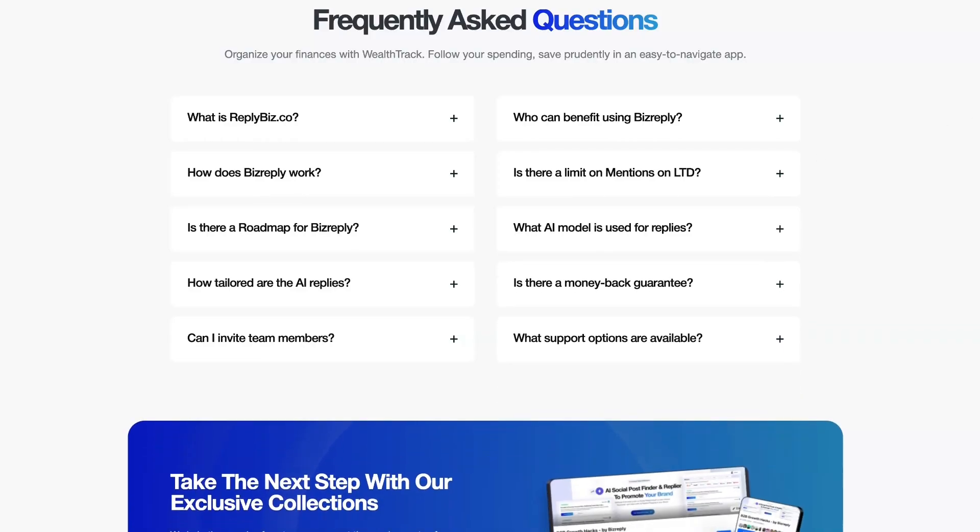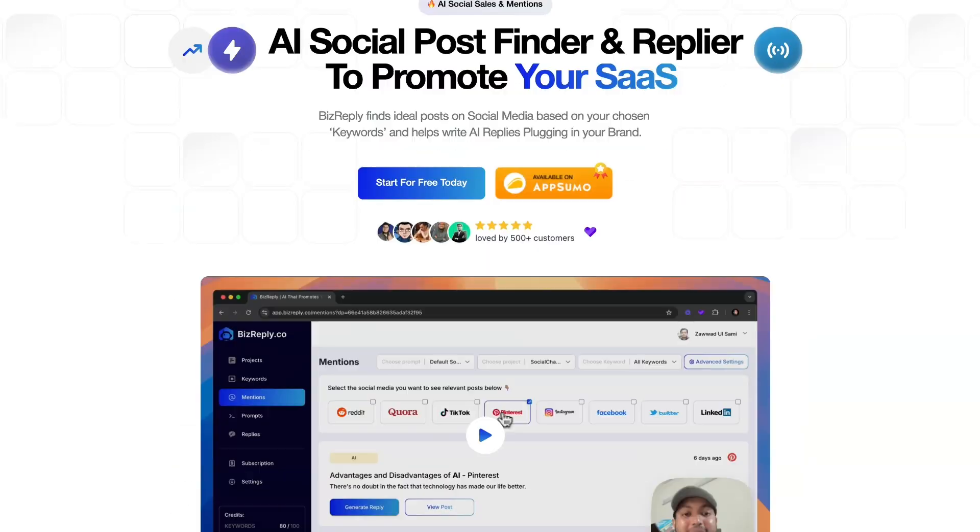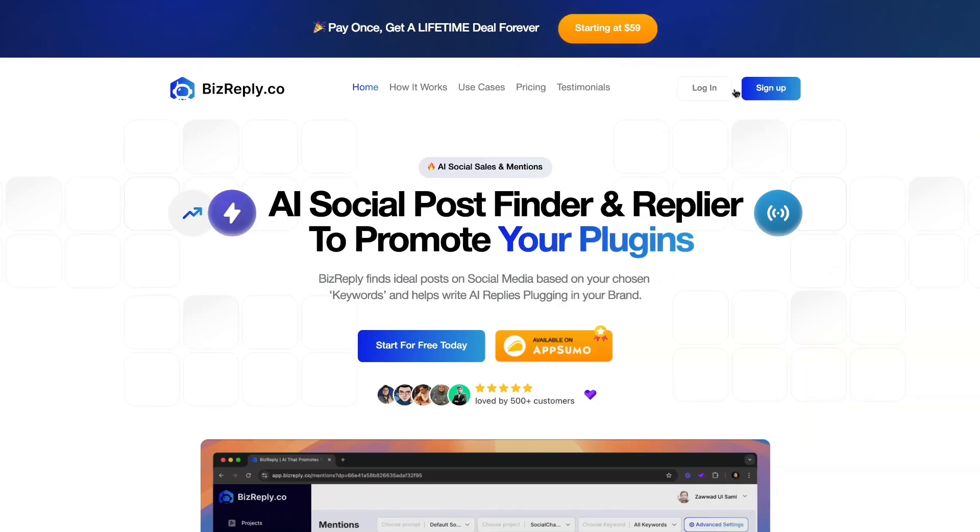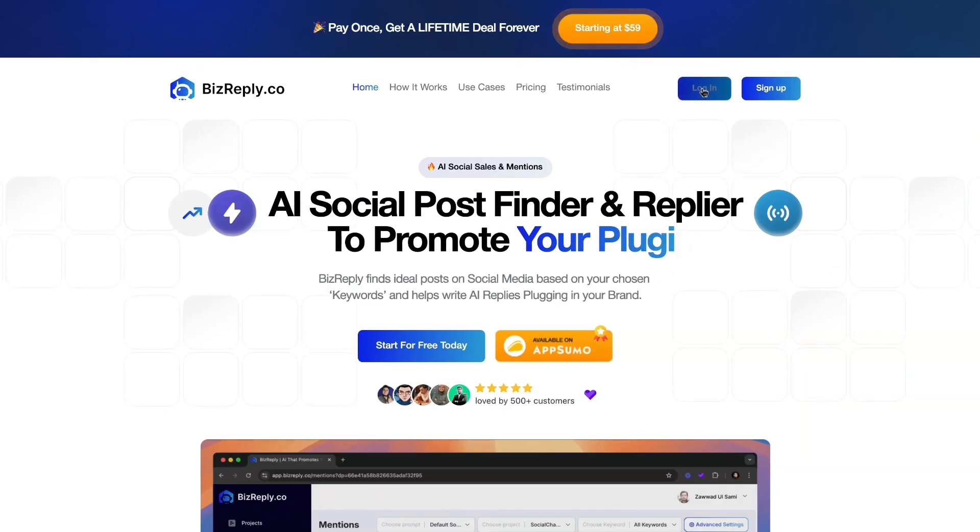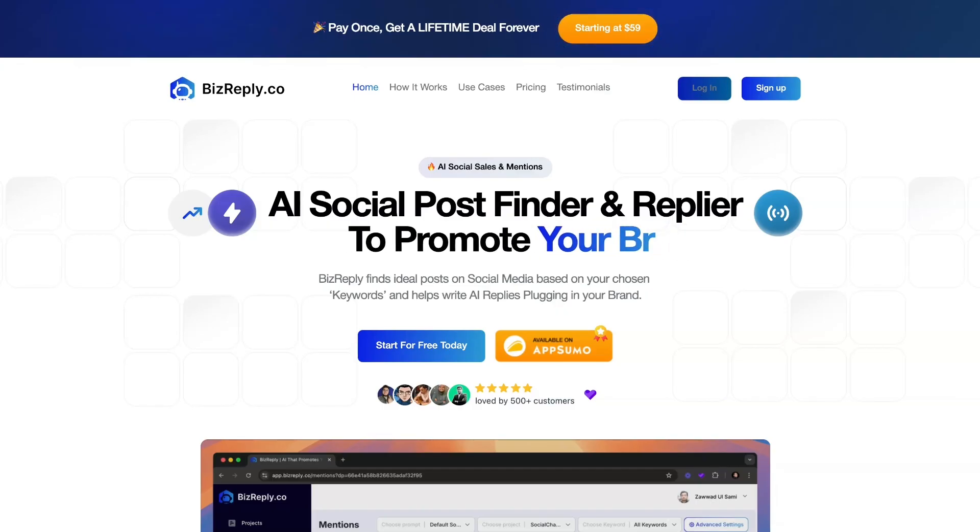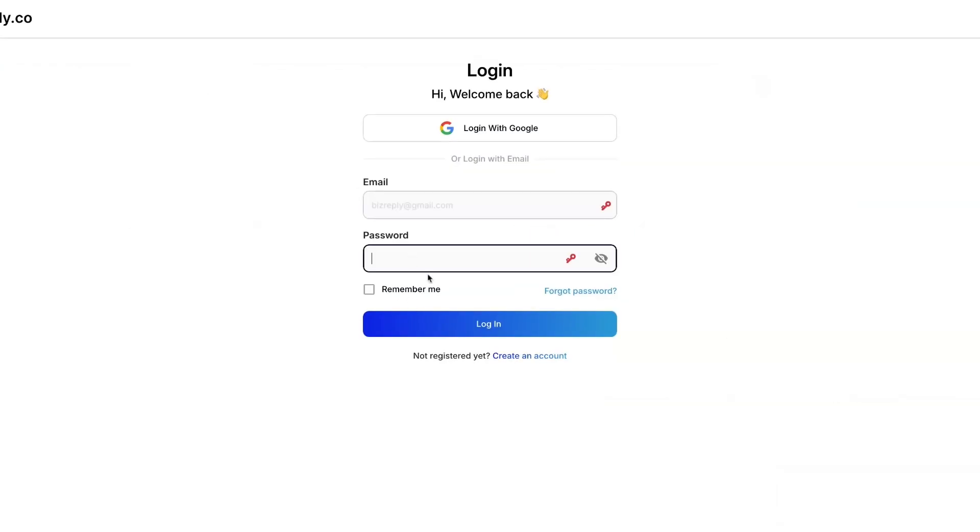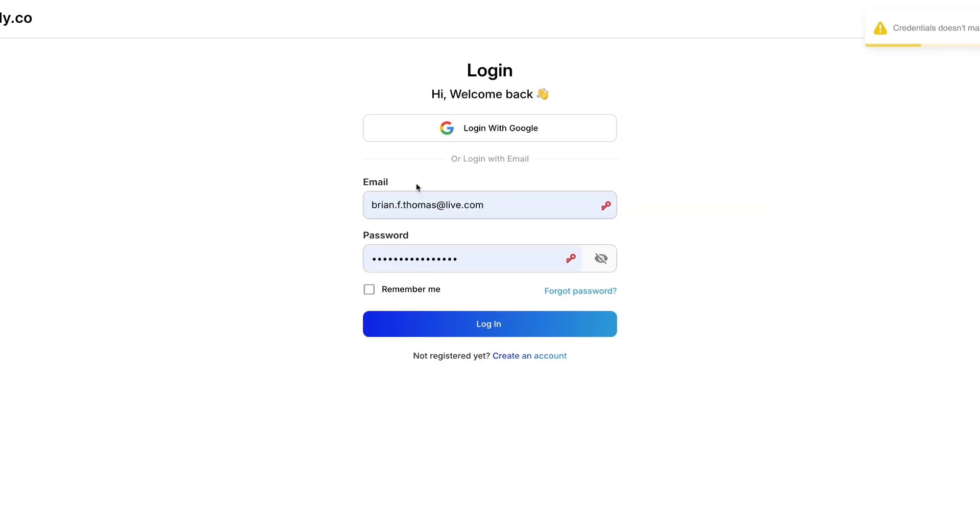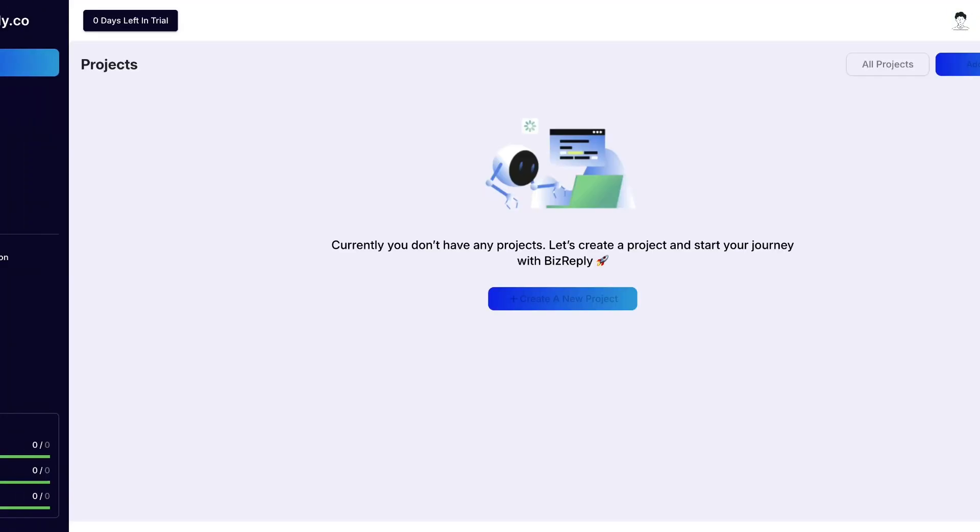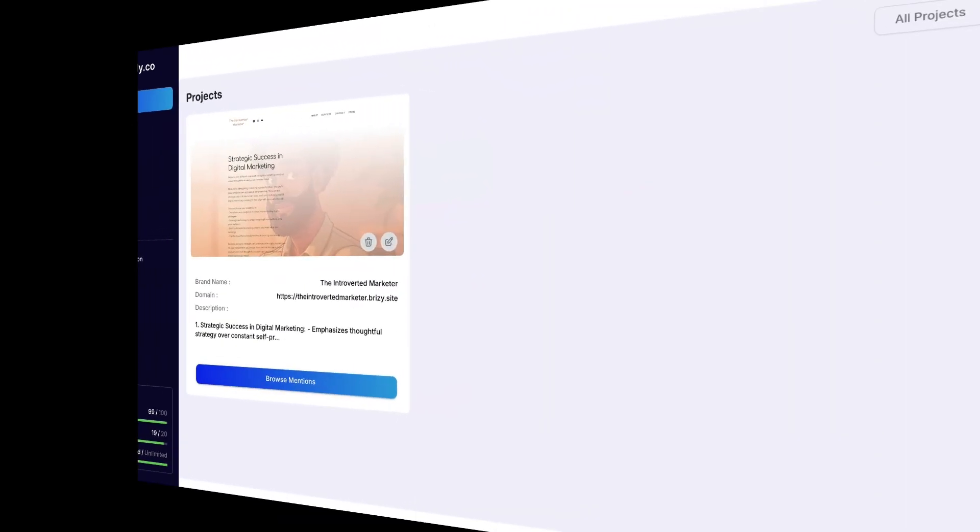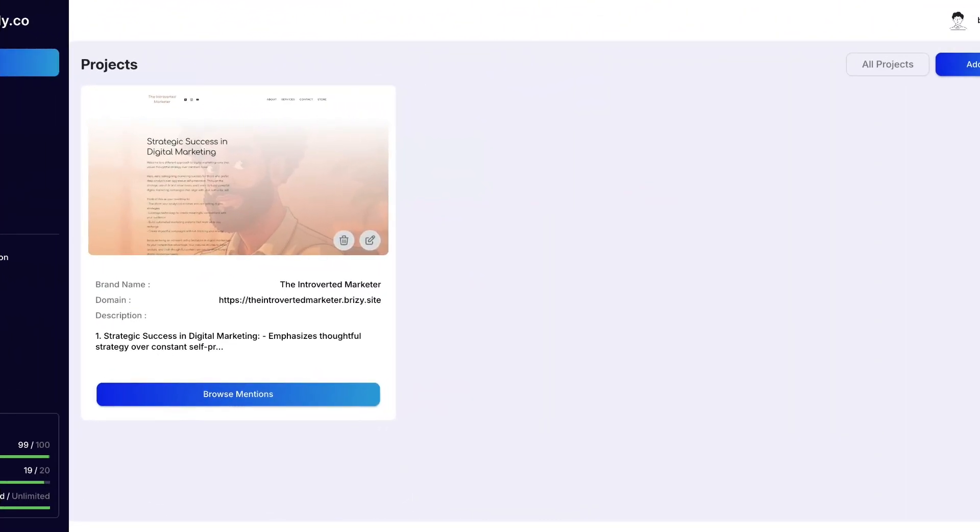All right, so with that being said, let's go ahead and log in and take a look at BizReply and see what we're looking at. One second fam, the password is not working. Let's see if I can log in with Google. That's not it, so we're just going to pause this video and I'm going to be right back and figure out what's the issue.